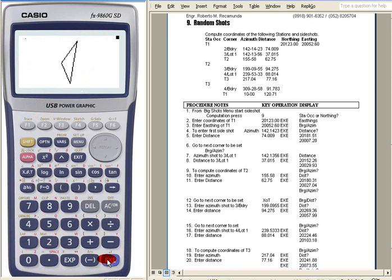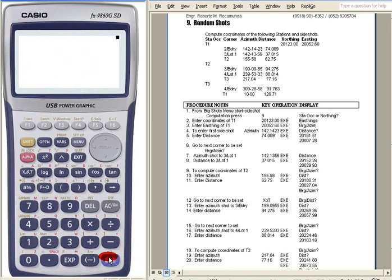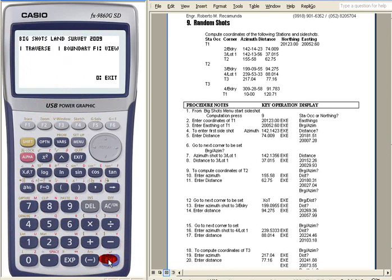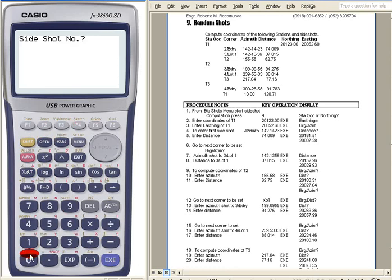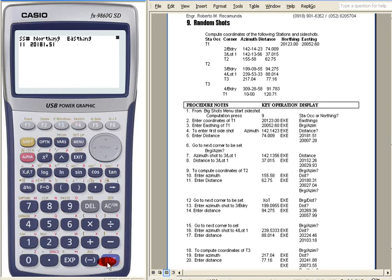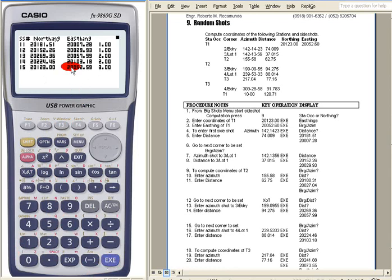You can have a plotting of your traverse, or you can also display the side shots. Let's say from side shot 11. So automatically, you have entered that here.